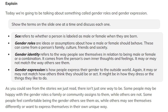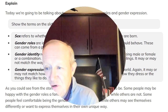As you can see from the stories we just read, there isn't just one way to be. Some people may be happy with the gender roles a family or community is assigning them, while others are not. Some people feel comfortable being the gender others see them as, while others may see themselves differently or want to express themselves in their own unique way.